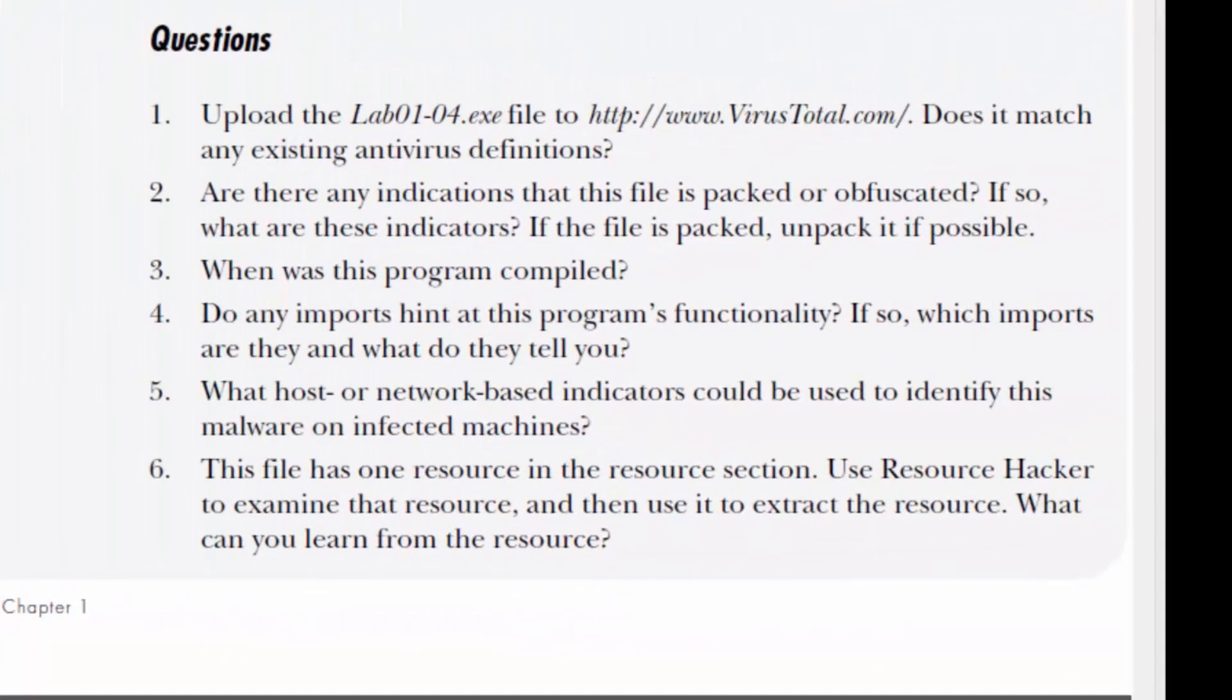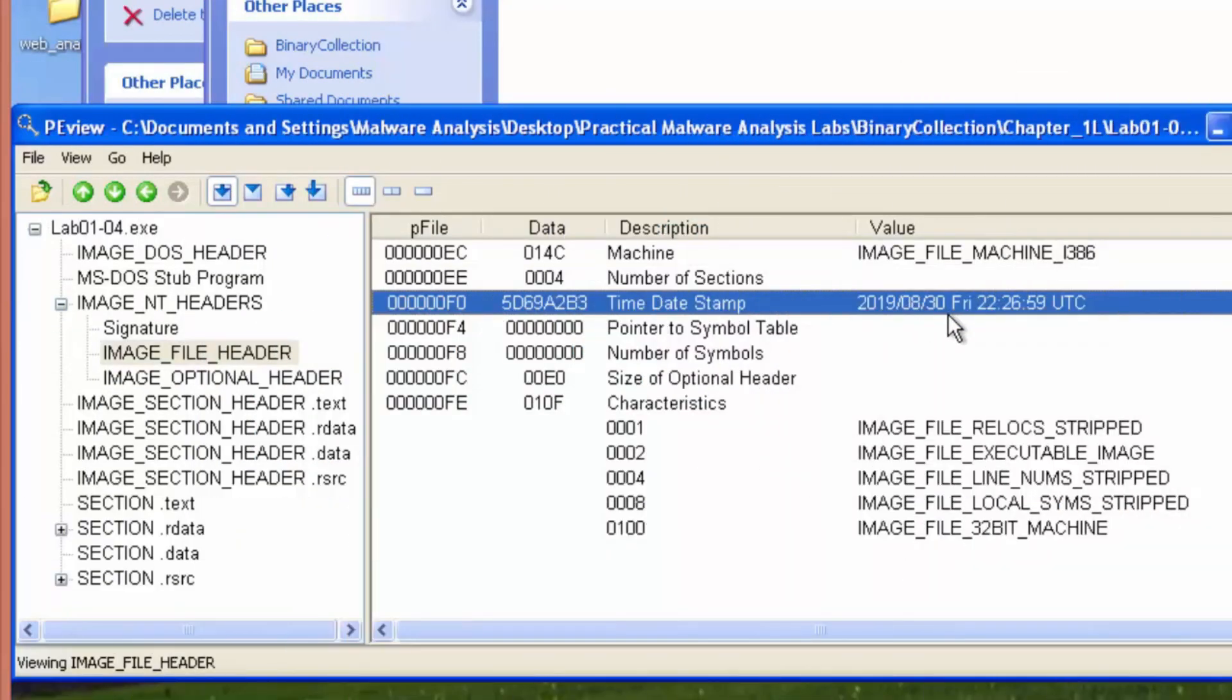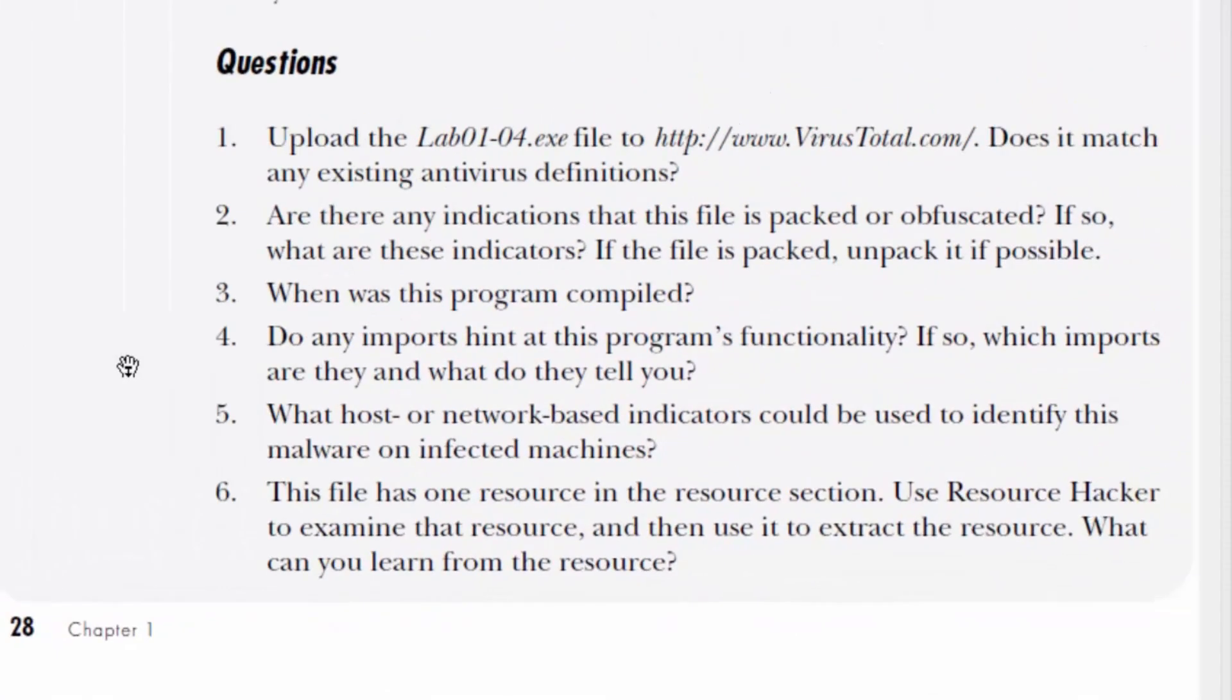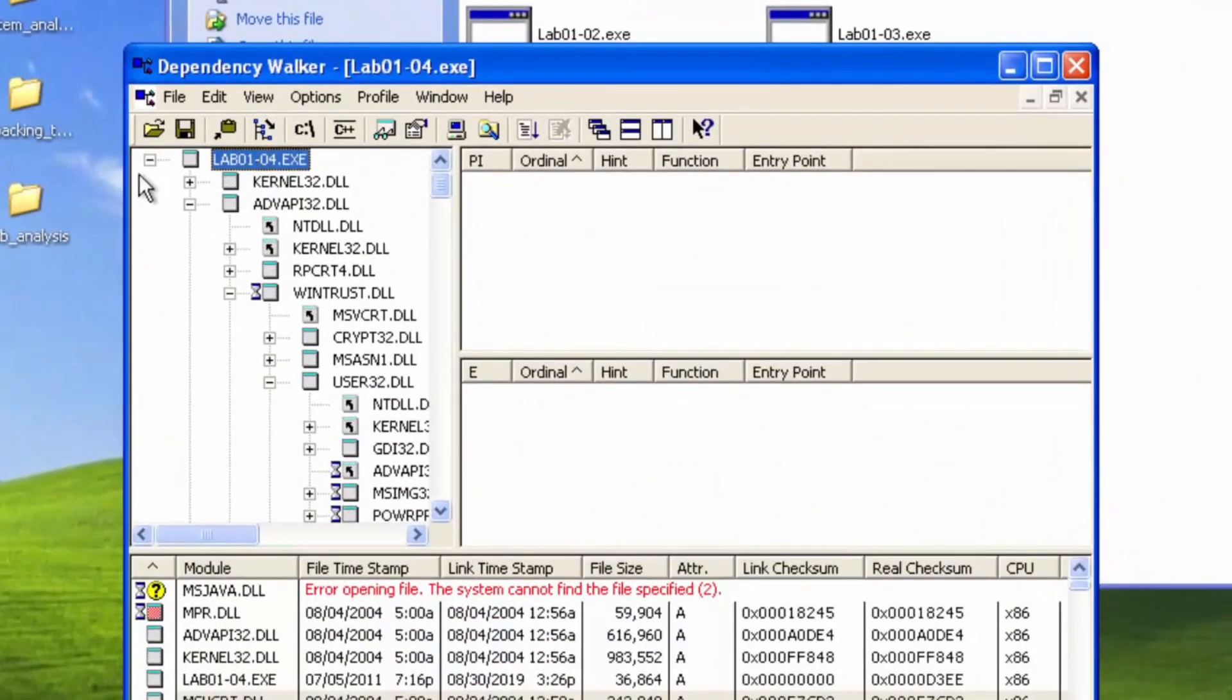When was this program compiled? August 30th, 2019. Obviously, that's been tampered with because at the time of this recording, it is October 16th, 2017. Number four. Do any imports hint at this program's functionality? If so, which imports are they and what do they tell you?